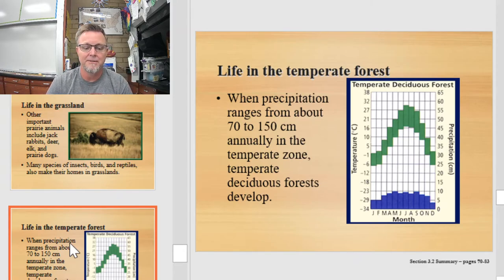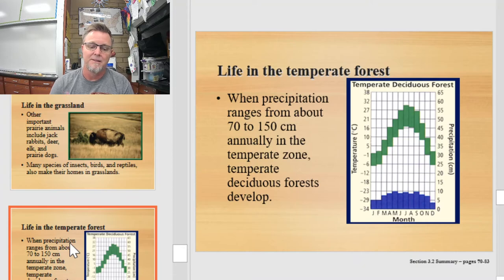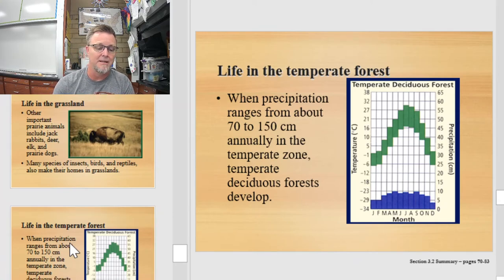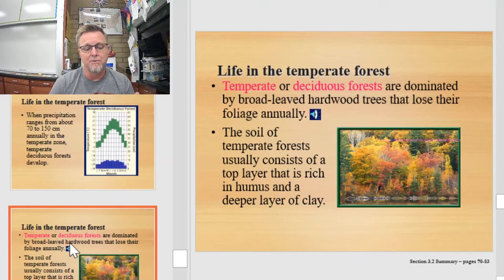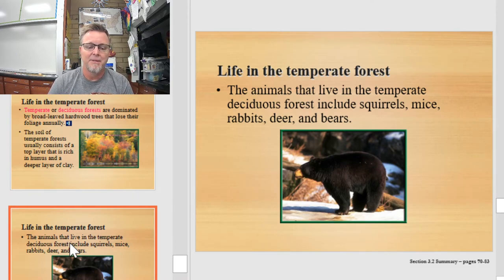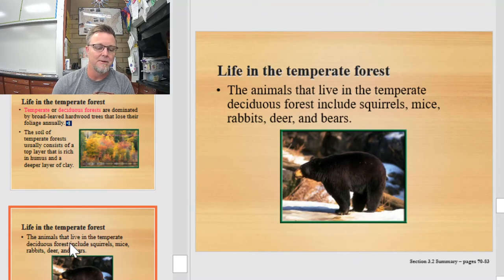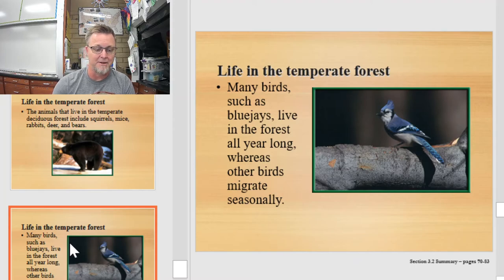Next is the temperate forest. The temperate forest occurs when precipitation ranges from about 70 to 150 centimeters per year, and the trees that grow here are deciduous. The dominant life form is a deciduous tree — basically a tree that loses its leaves. As a result, the soil usually consists of a top layer rich in humus and a deeper layer of clay. Animals in the temperate forest include squirrels, mice, rabbits, deer, and bear. Many birds such as blue jays live in the forest all year long, whereas other birds might migrate through seasonally.